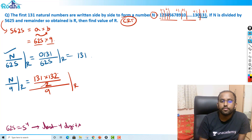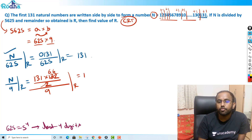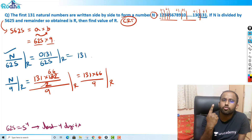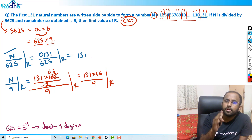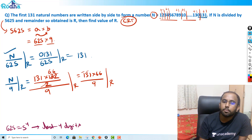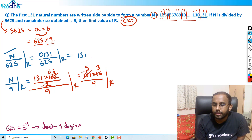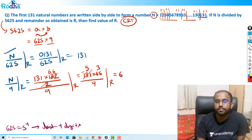This simplifies to 131 times 66, divided by 9 remainder. For 131, digits sum: 1+3+1 = 5, so remainder is 5. For 66: 6+6 = 12, and 12 divided by 9 remainder is 3. So 5 times 3 = 15, and 15 divided by 9 remainder is 6.